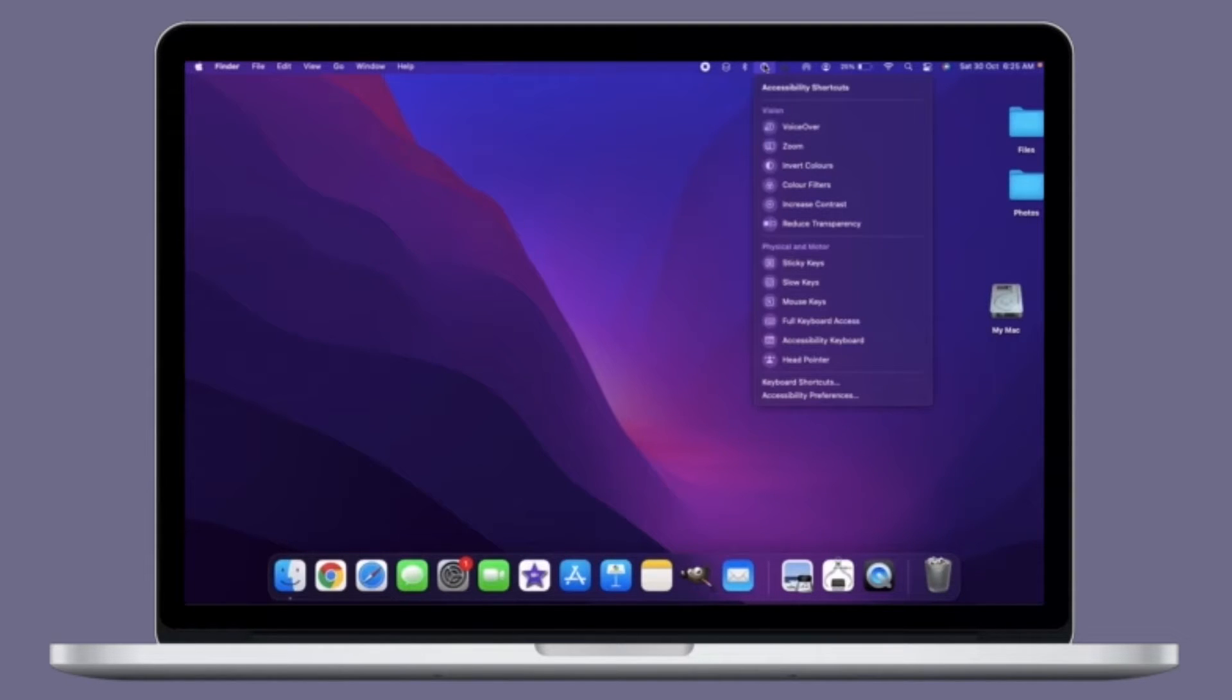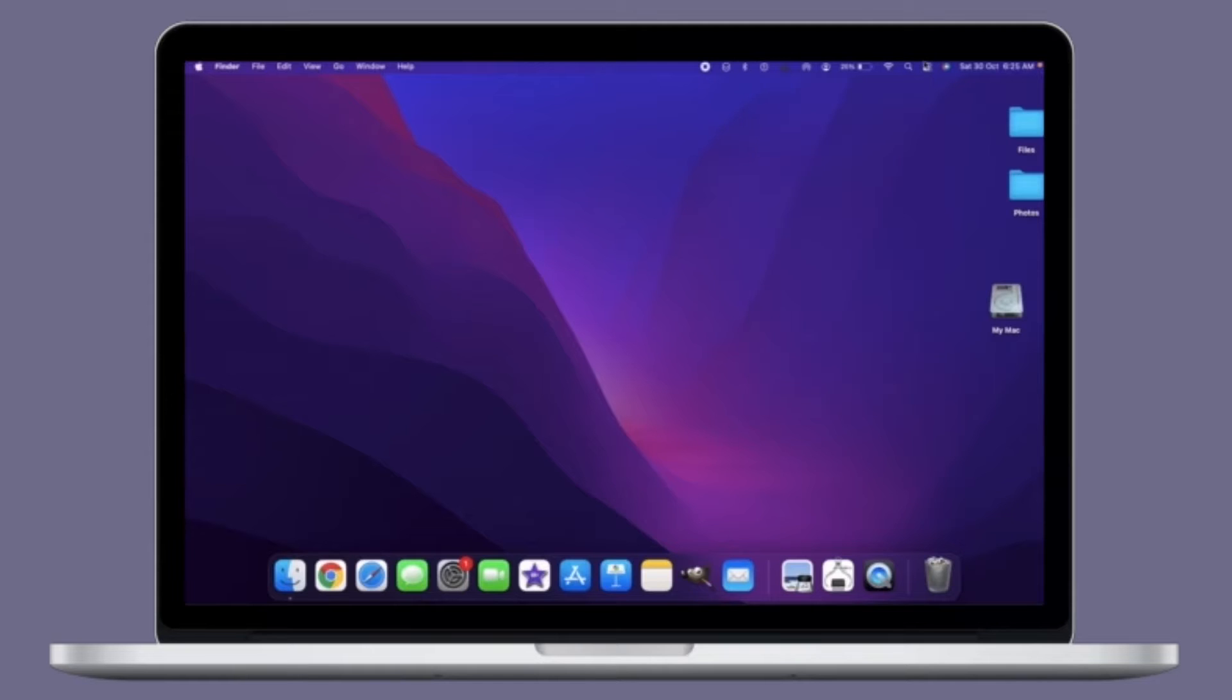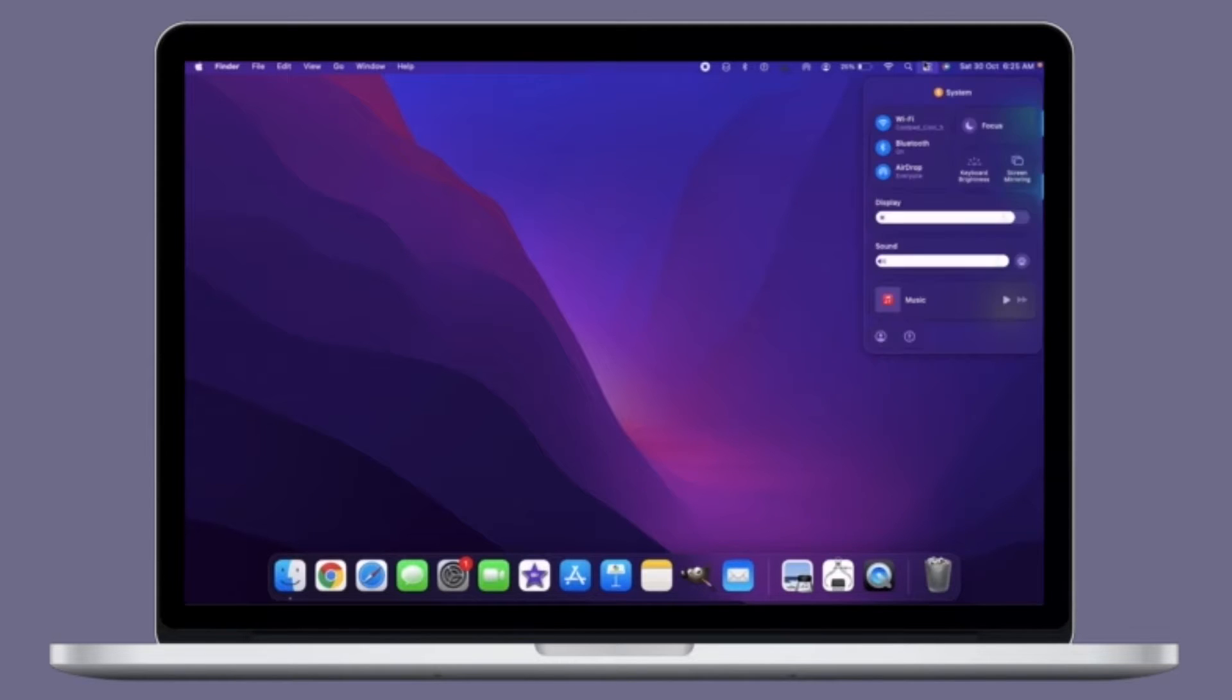Right now I'm going to show you how to remove old devices from Apple ID on Mac.